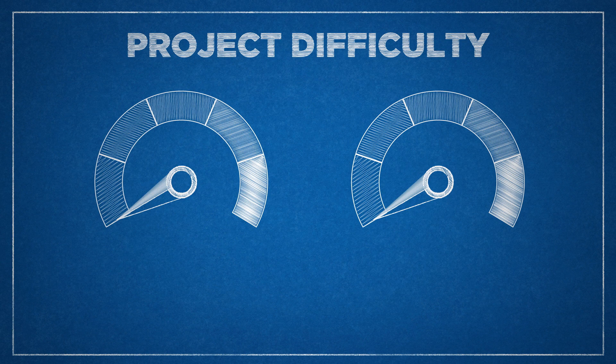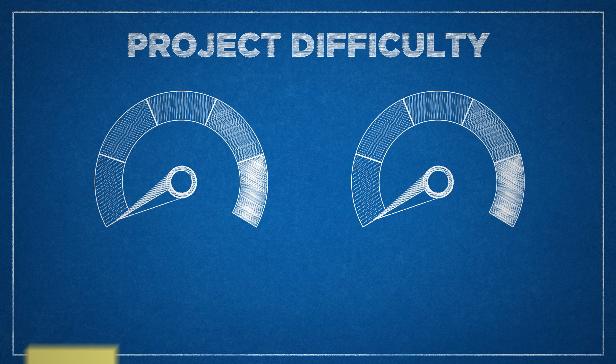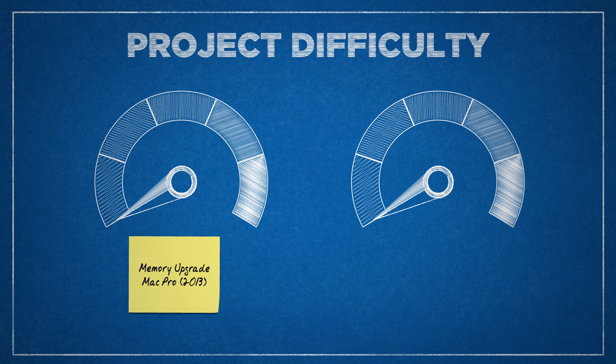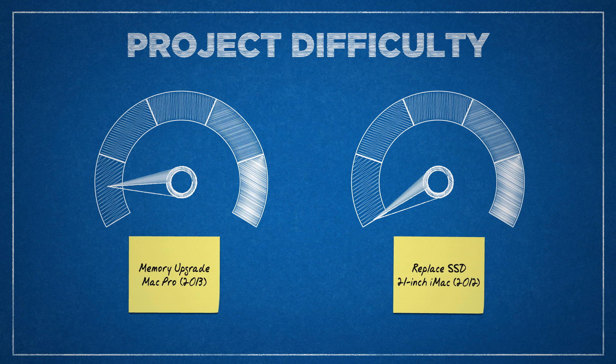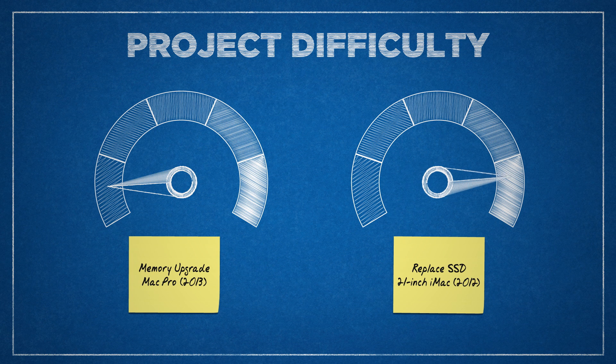While for the most part, simple upgrades on the more common machines are usually pretty straightforward, other machines, notably iMacs, can be notoriously tricky, with all sorts of interconnected parts and dozens of screws to try and reach.